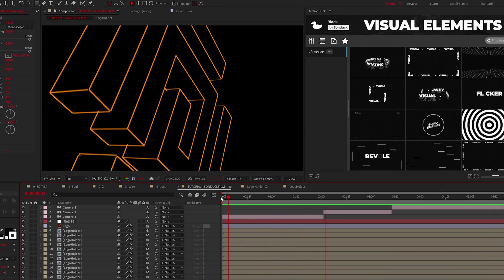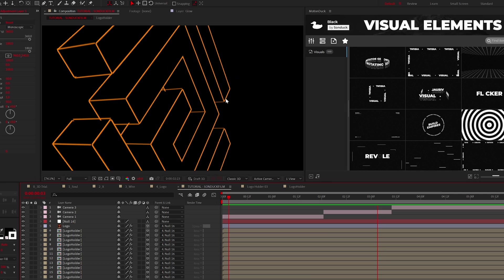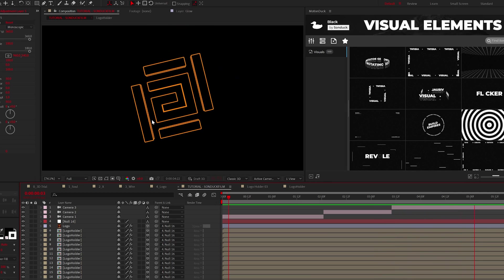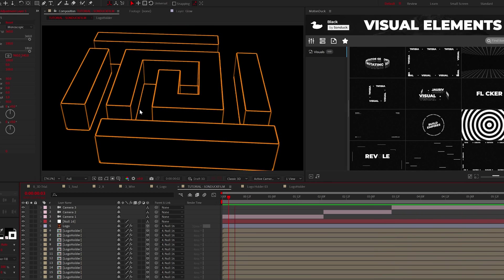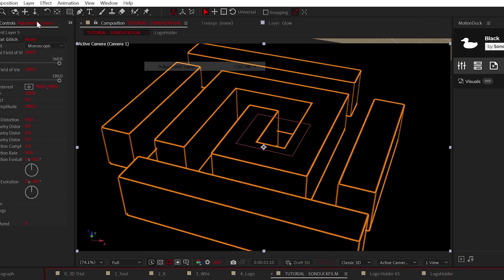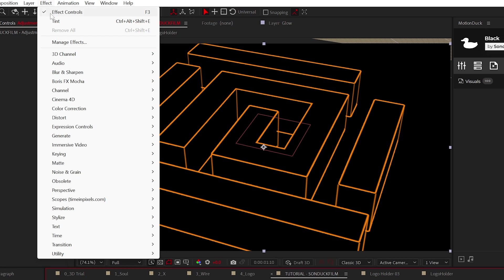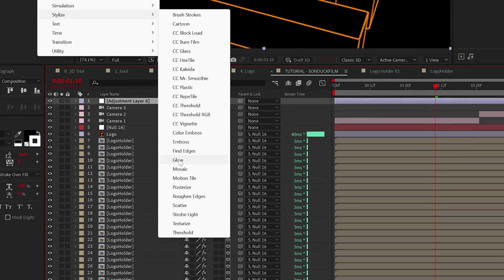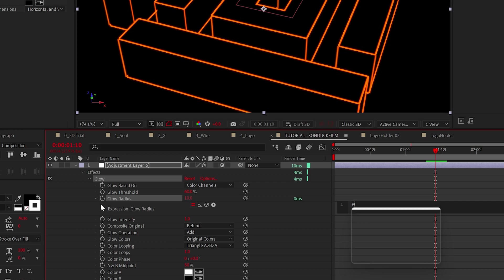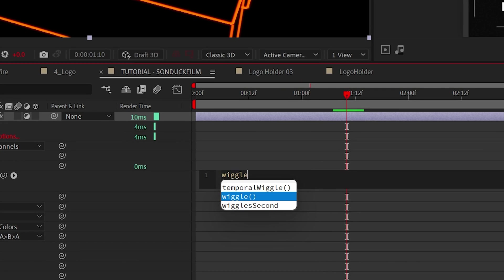However, we'll actually make this cinematic with some effects. So create an adjustment layer and go to Effect, Stylize, Glow. Click the stopwatch for glow radius and type wiggle, open parenthesis, 0.5 comma 5, close parenthesis.